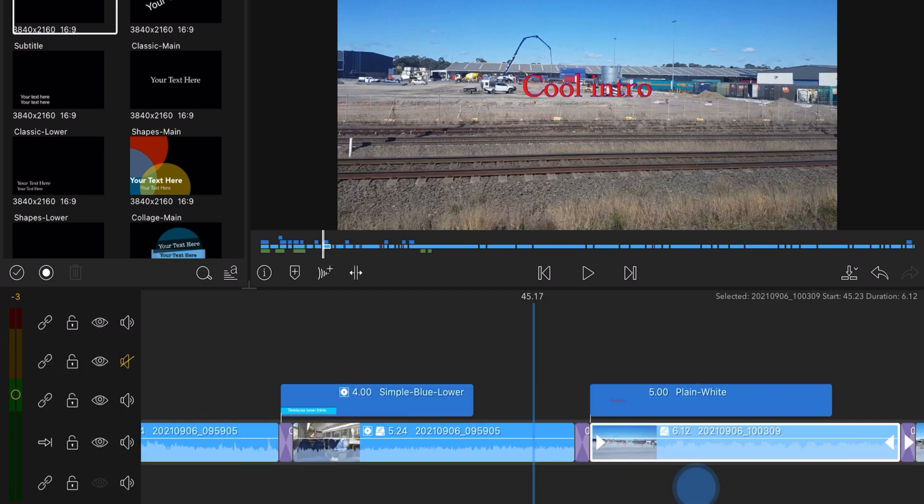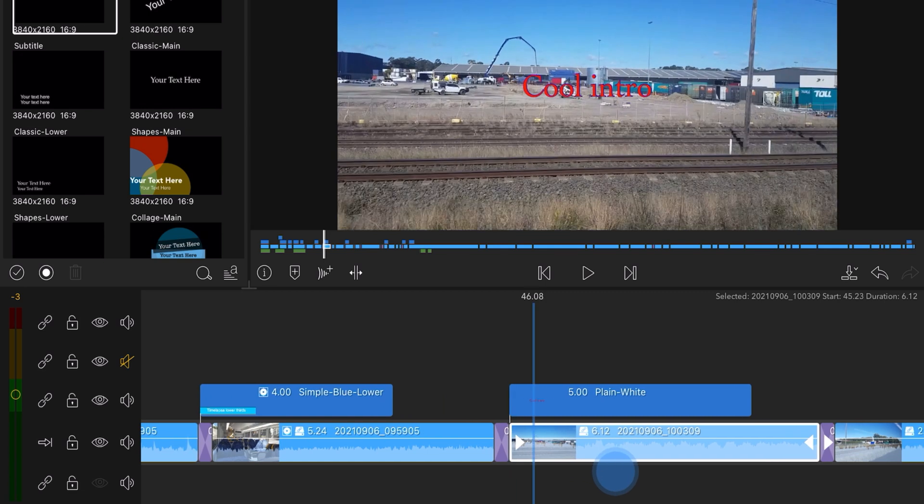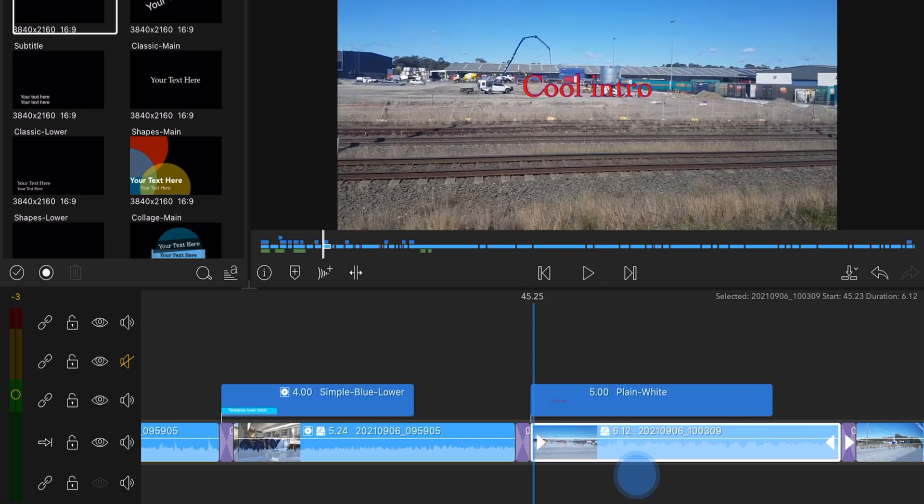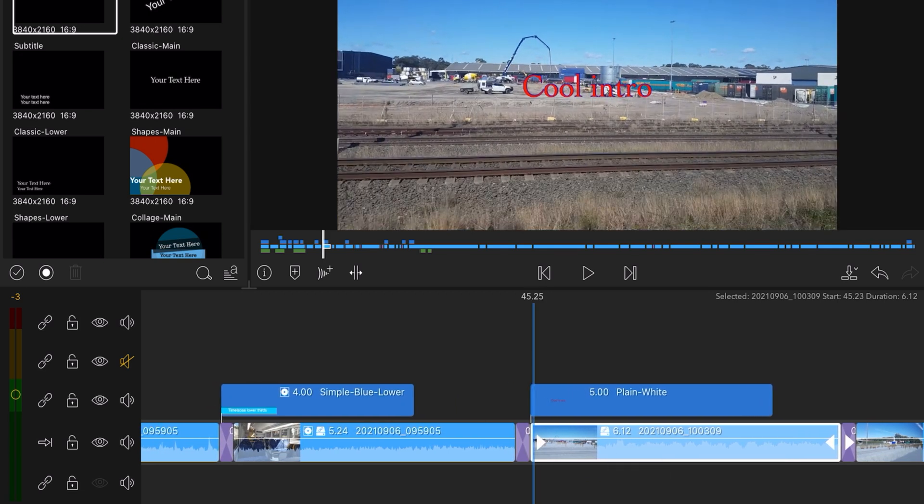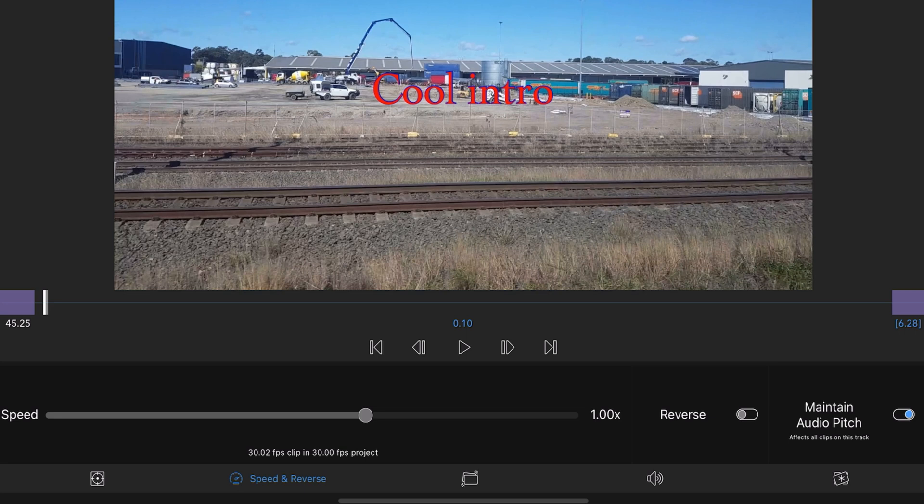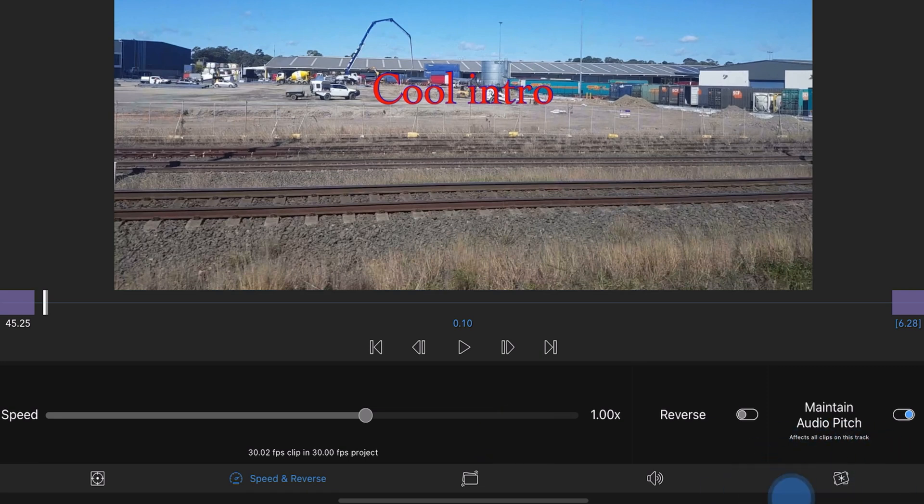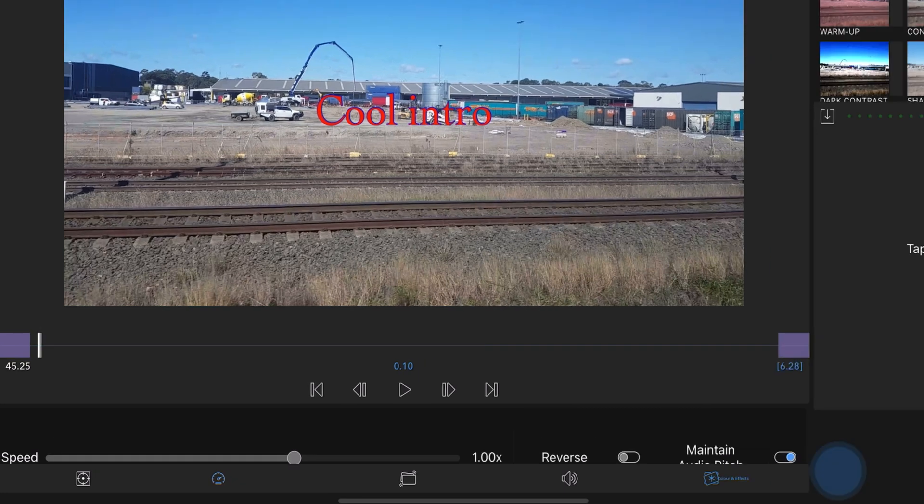Click on the bottom clip here. The clip, video clip. Double tap on it. Go to color and effects.